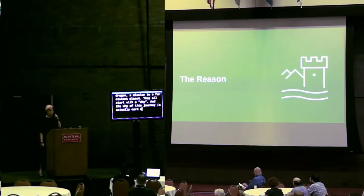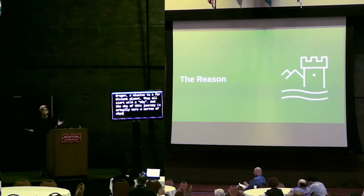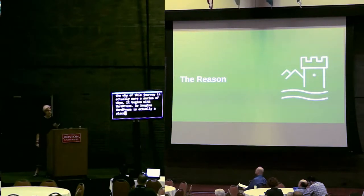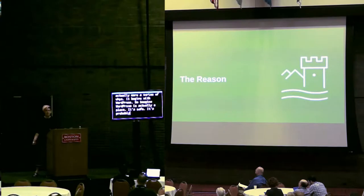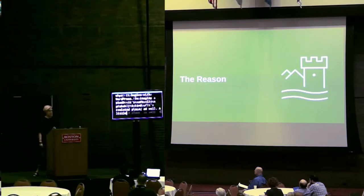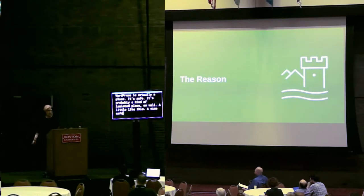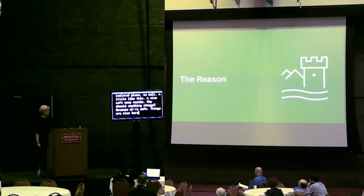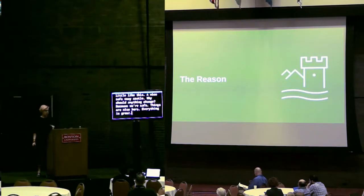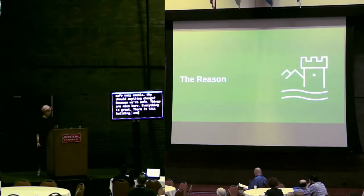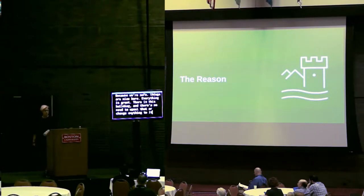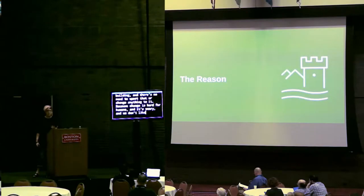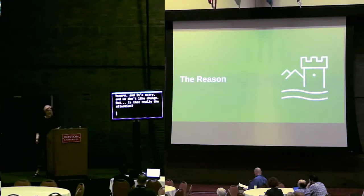It begins with WordPress. Imagine WordPress is actually a place. It's safe, probably a kind of isolated place as well. A little like this nice, safe, cozy castle. Why should anything change? Because we're safe, things are nice here, everything is great. There is this solid building, and there's no need to upset that or change anything to it. Because change is hard, we're human. And it's scary, and we don't like change.